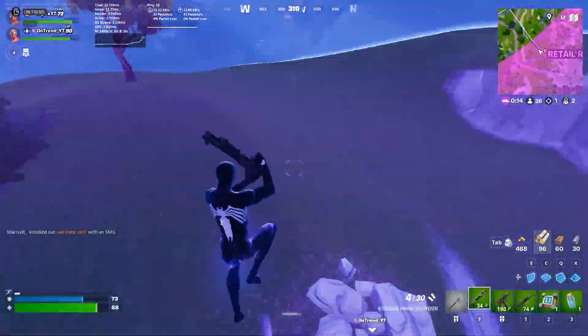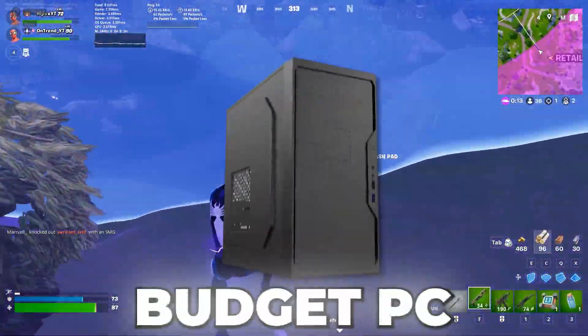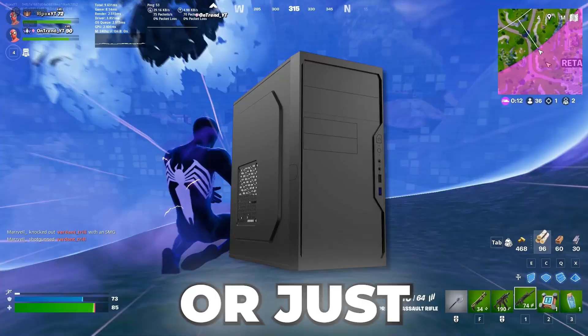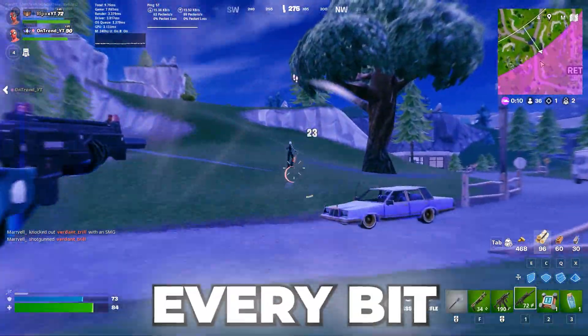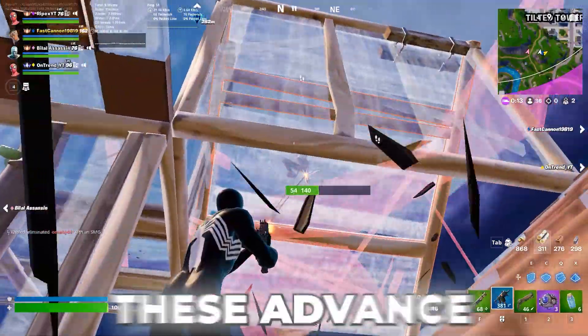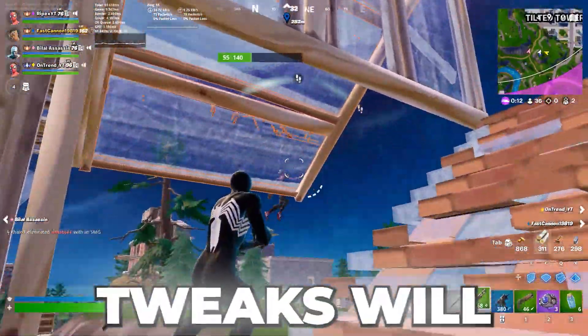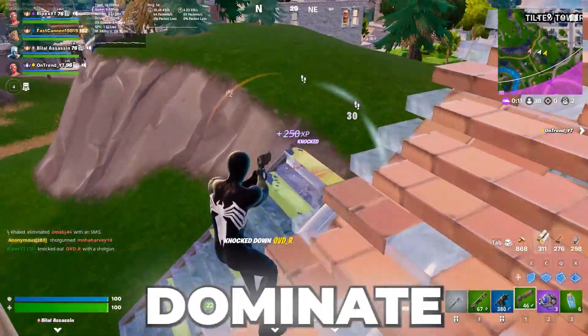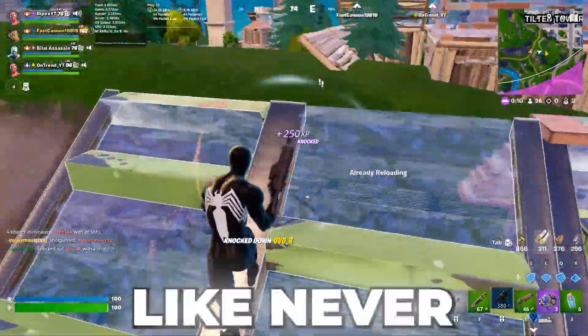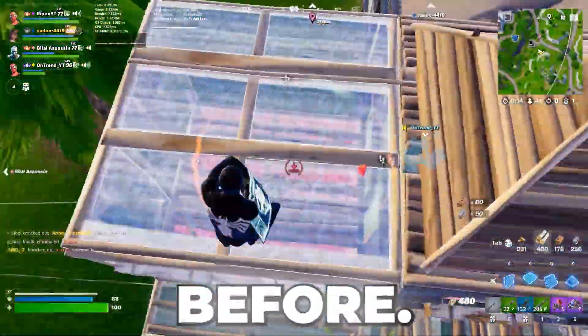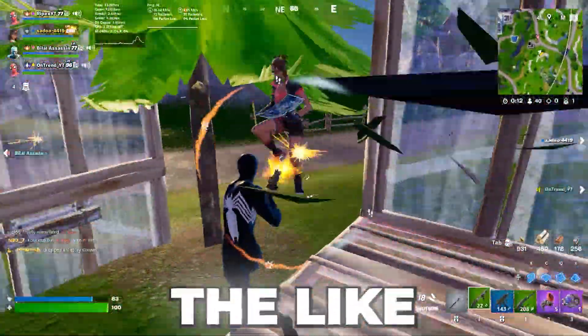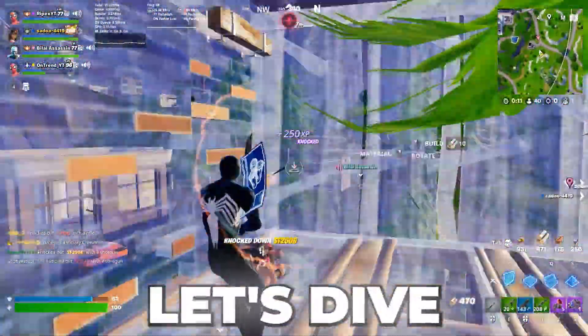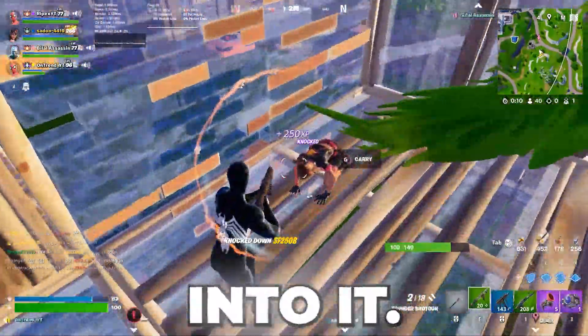Whether you're rocking a budget PC or just looking to squeeze out every bit of performance, these advanced tweaks will help you dominate Fortnite like never before. So grab your keyboard, smash the like button, and let's dive right into it.